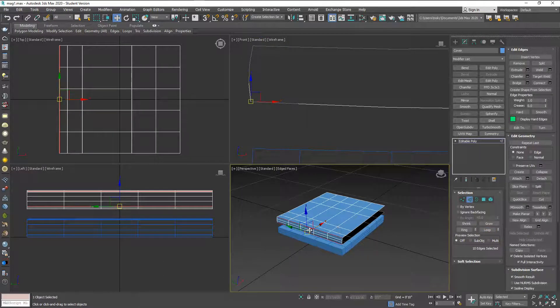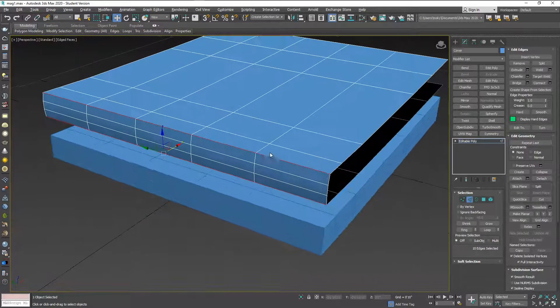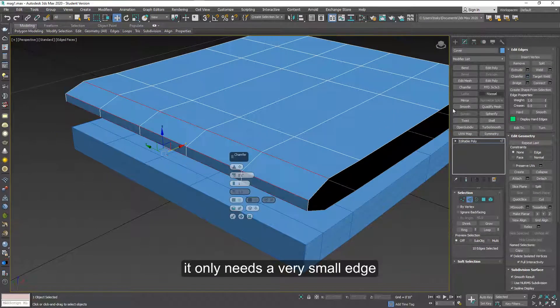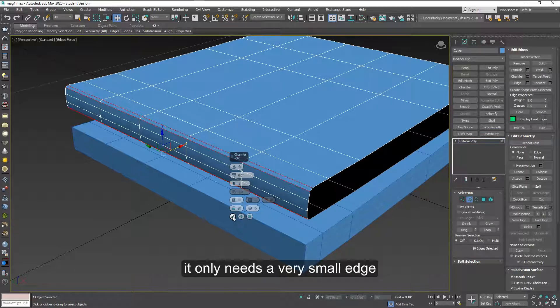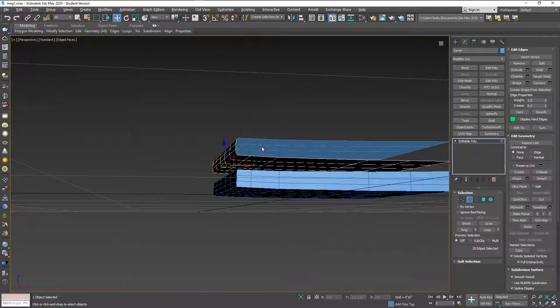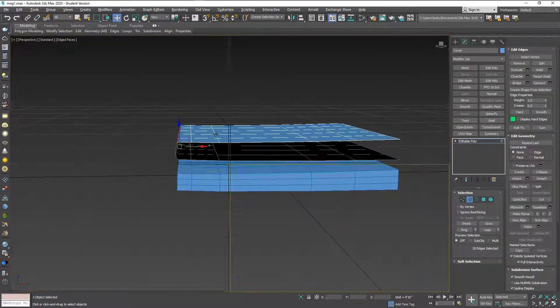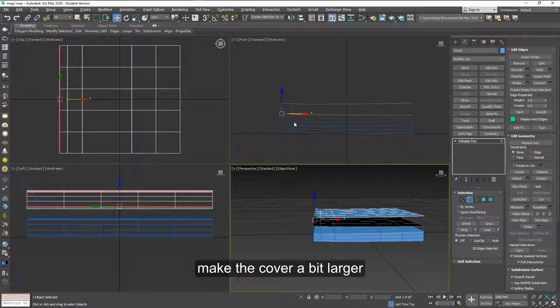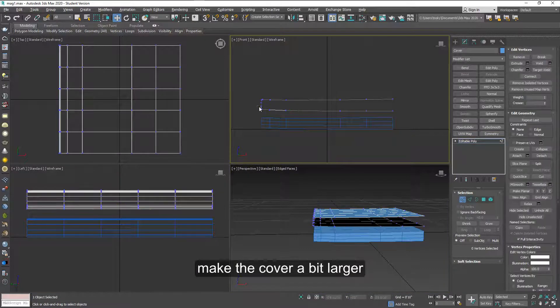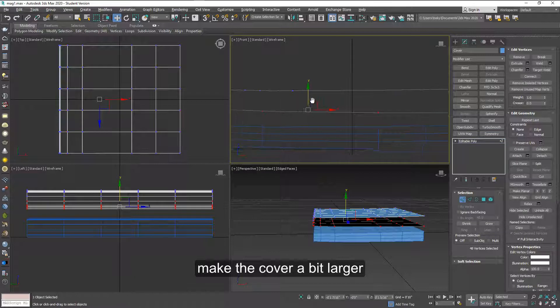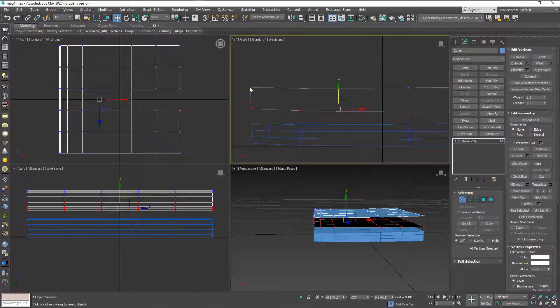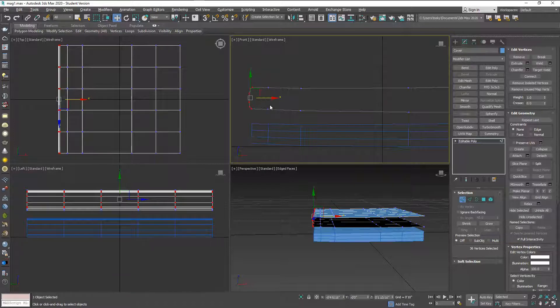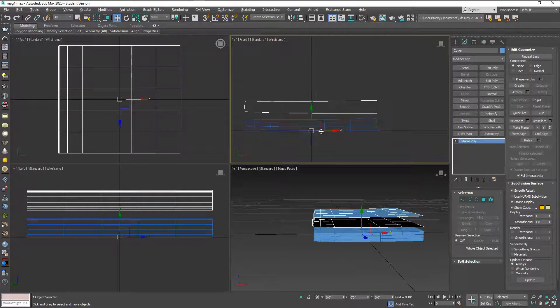We can add a chamfer. It doesn't need too much of a chamfer, just a little bit. Alright, that looks like the cover. Also the cover is going to be a little bit bigger because it has to wrap outside the other pages, so make this a little longer here and here. So that should do it.